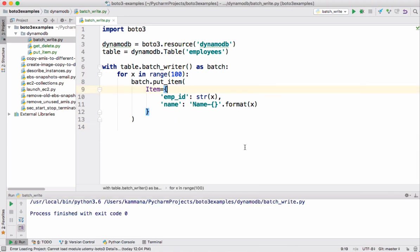Code execution completed. It's not making 100 roundtrips here, it's making only one roundtrip and in one roundtrip itself we're sending all 100 items in one go.